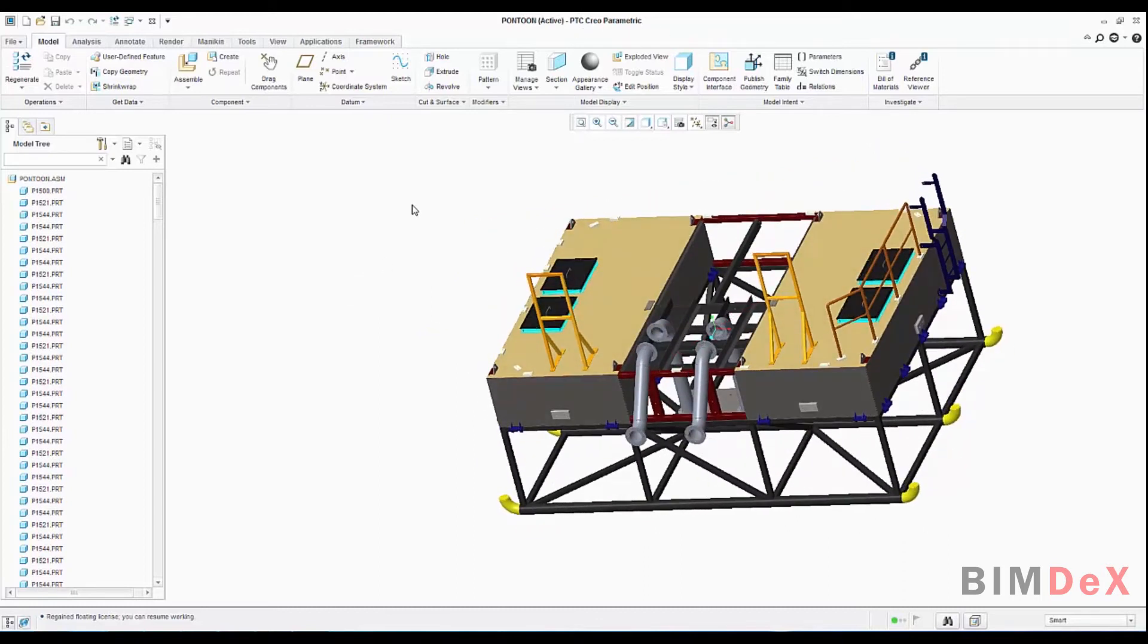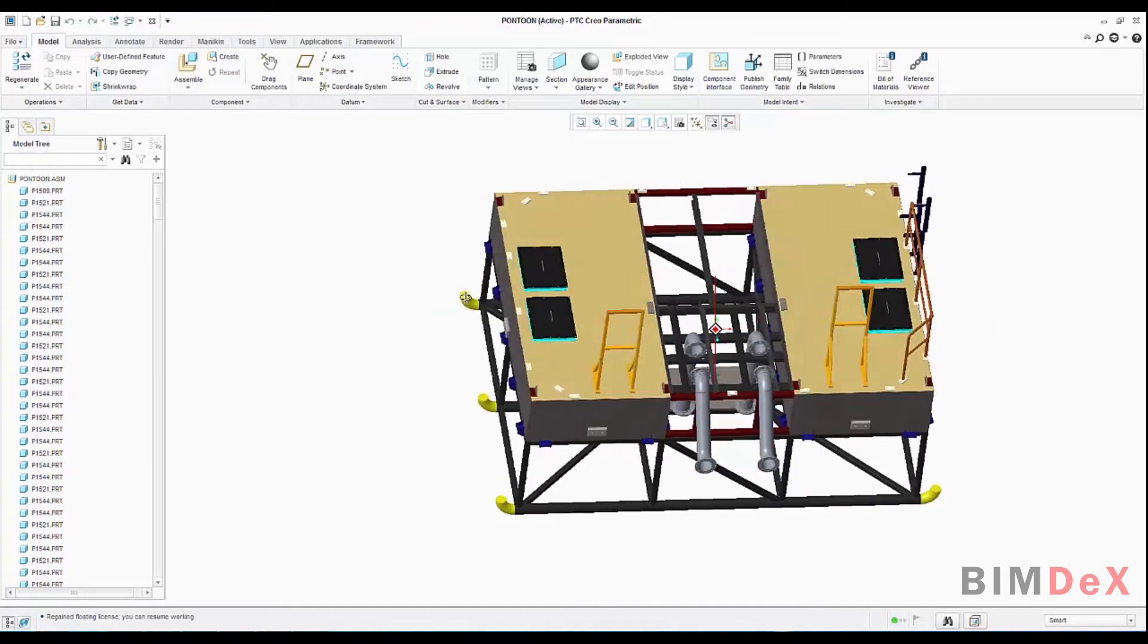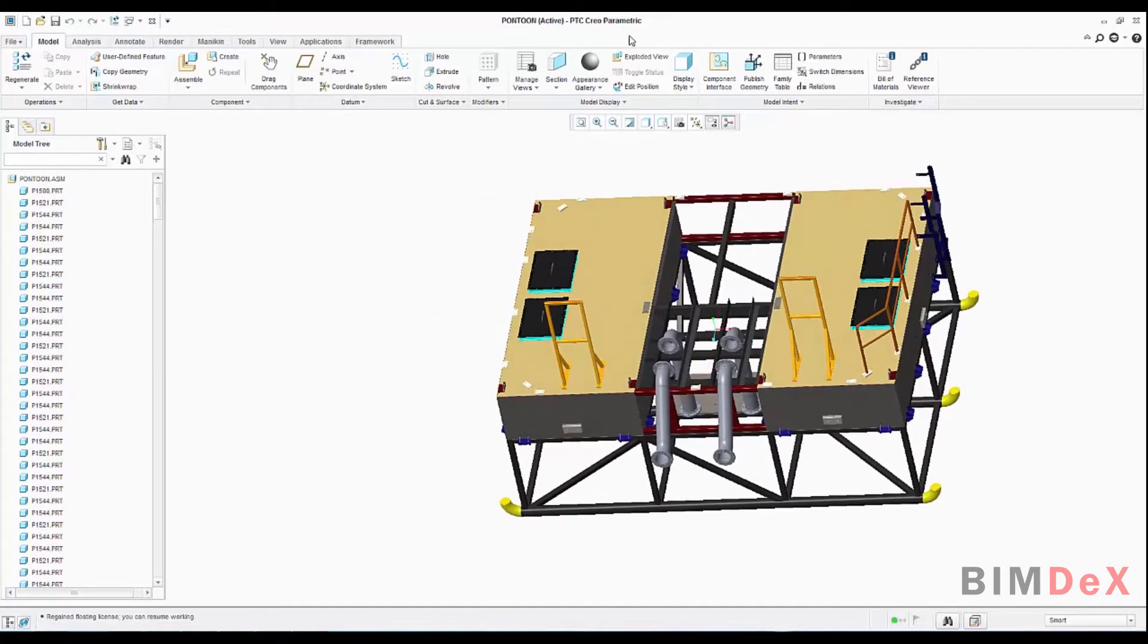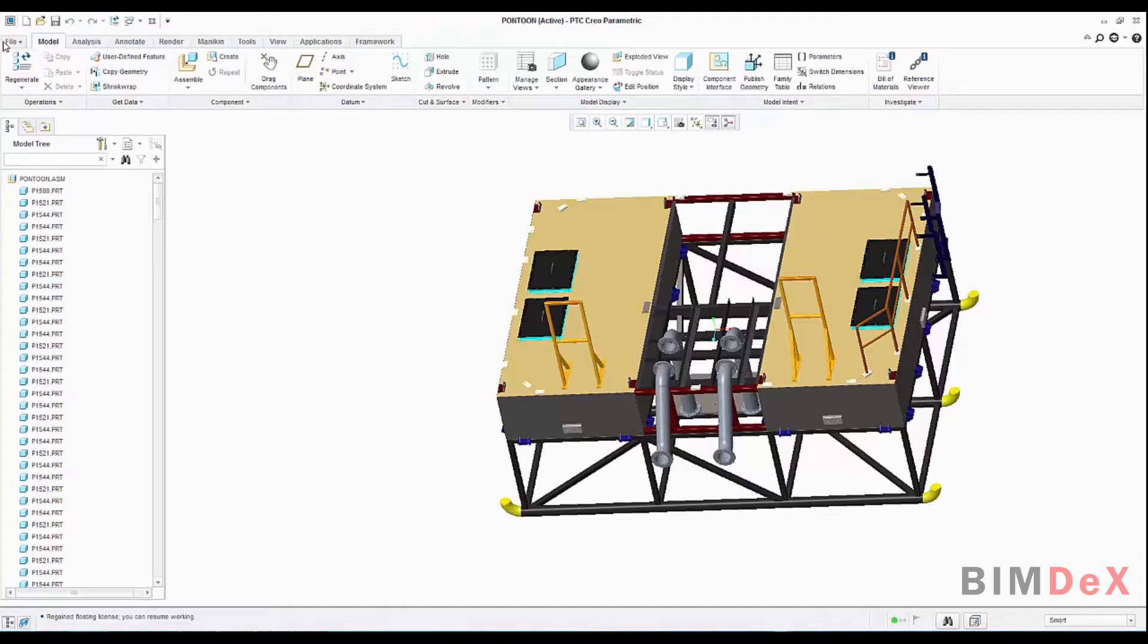Here you can see I have opened a CREO model named Pantoon. Now I am going to save the CREO model in IFC file. How to do that? It's pretty simple.